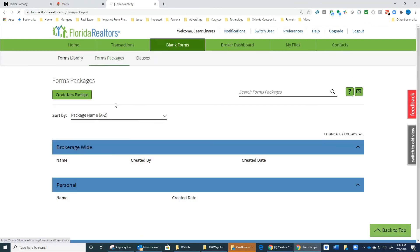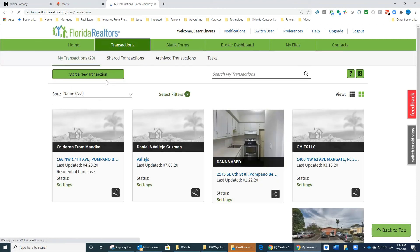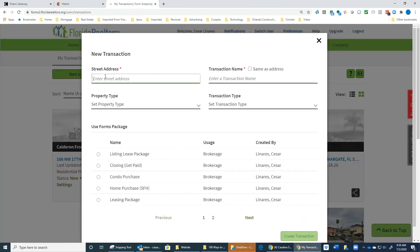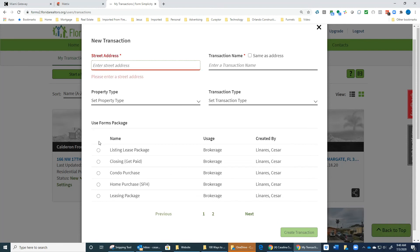This shows you the packages and what you need to do. When you start a new package, a new transaction, you go to your transactions, start new transaction, you complete this information here, and you pick the package that you want to use. You complete and select what you want, and automatically you're going to get all the documents that we've seen previously in this video.